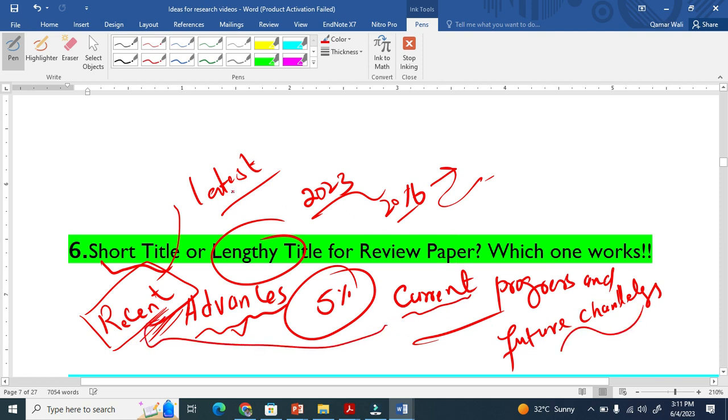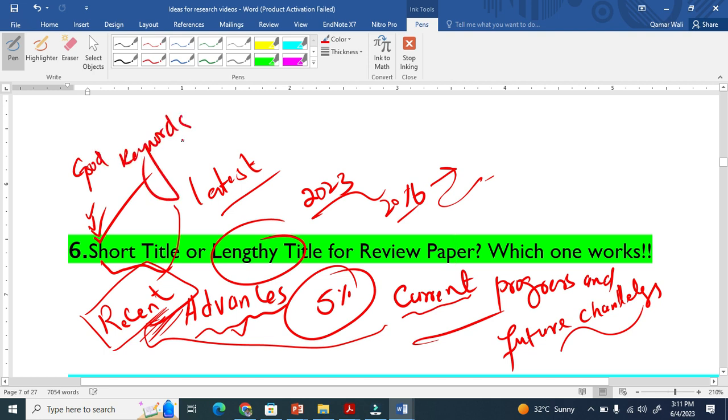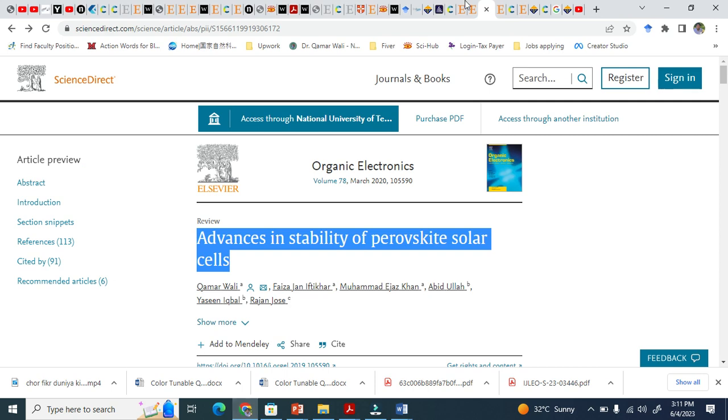To me, short titles work well if they include good and great keywords. One of my best suggestions is you just see how people keep their titles - it will help you.